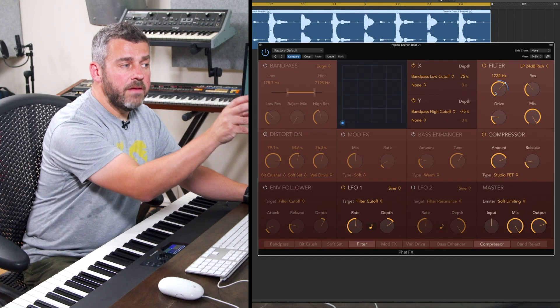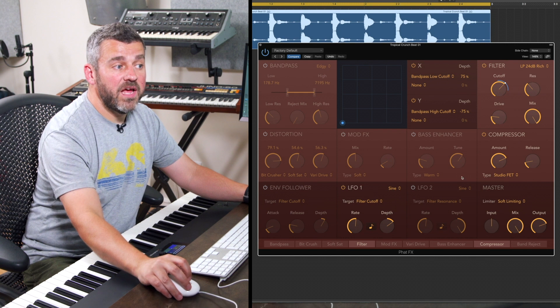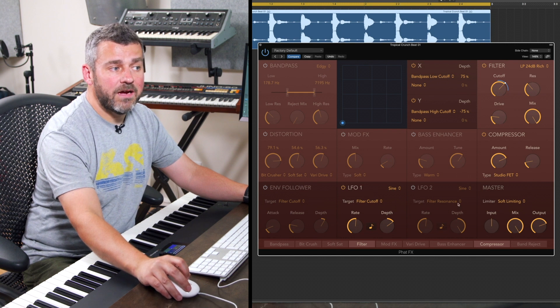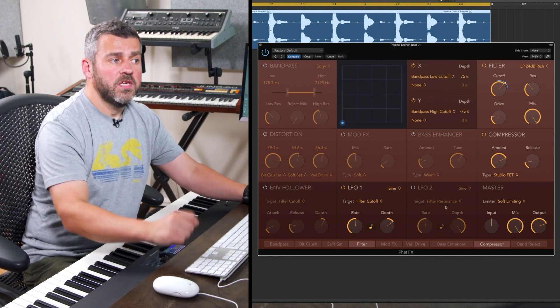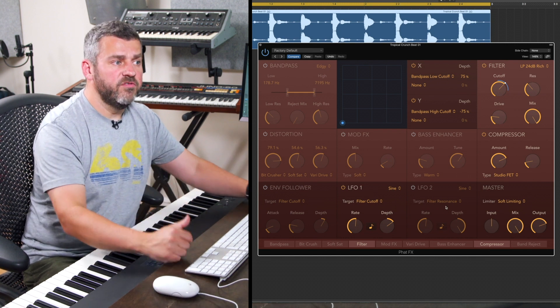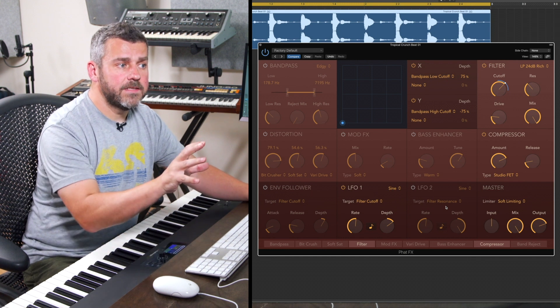So we've got an envelope stage and we've got two separate LFOs so we could pick out two different parameters there if we wanted to, to get lots of movement into this effect.